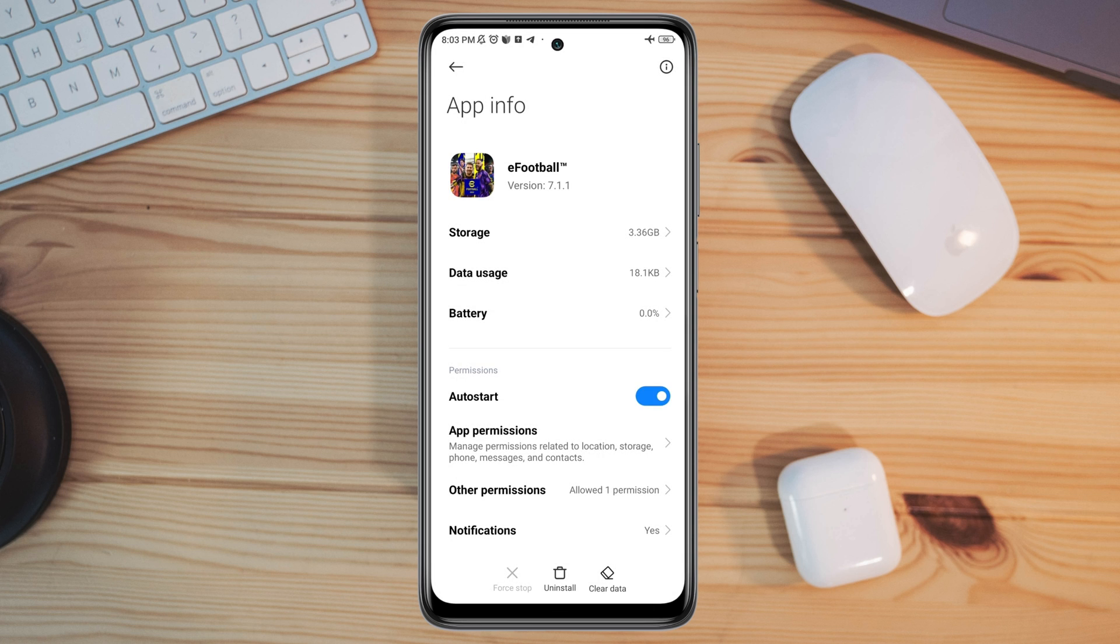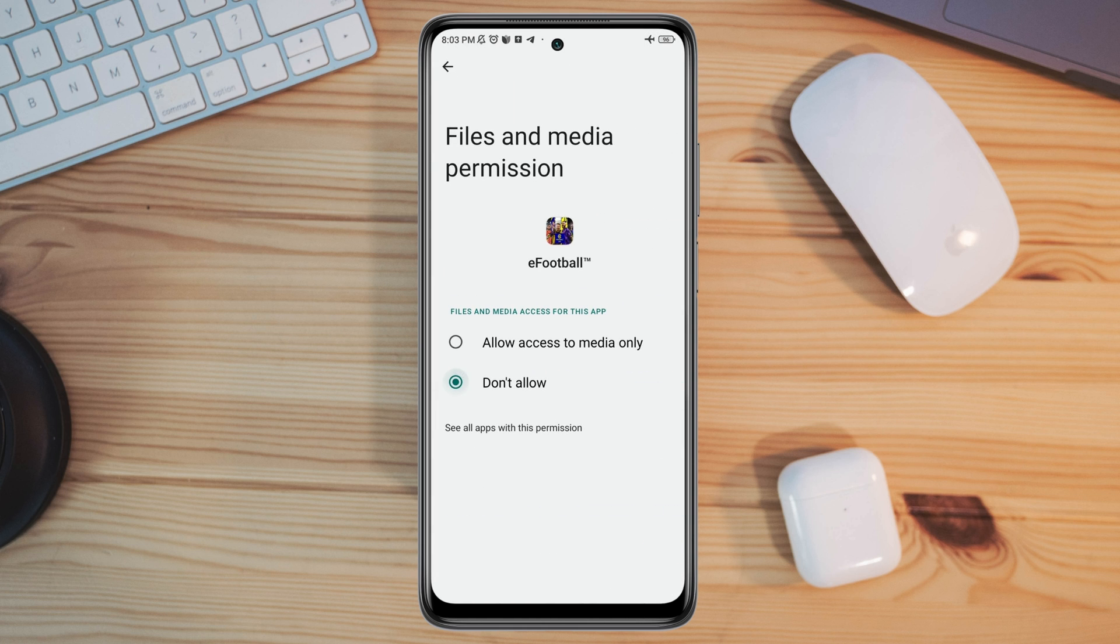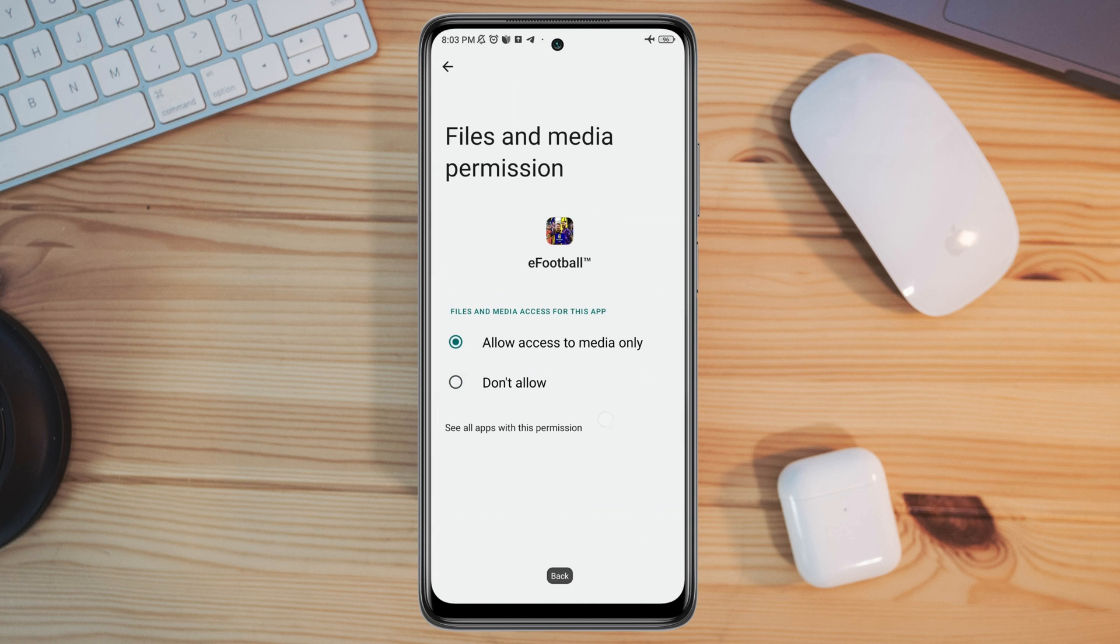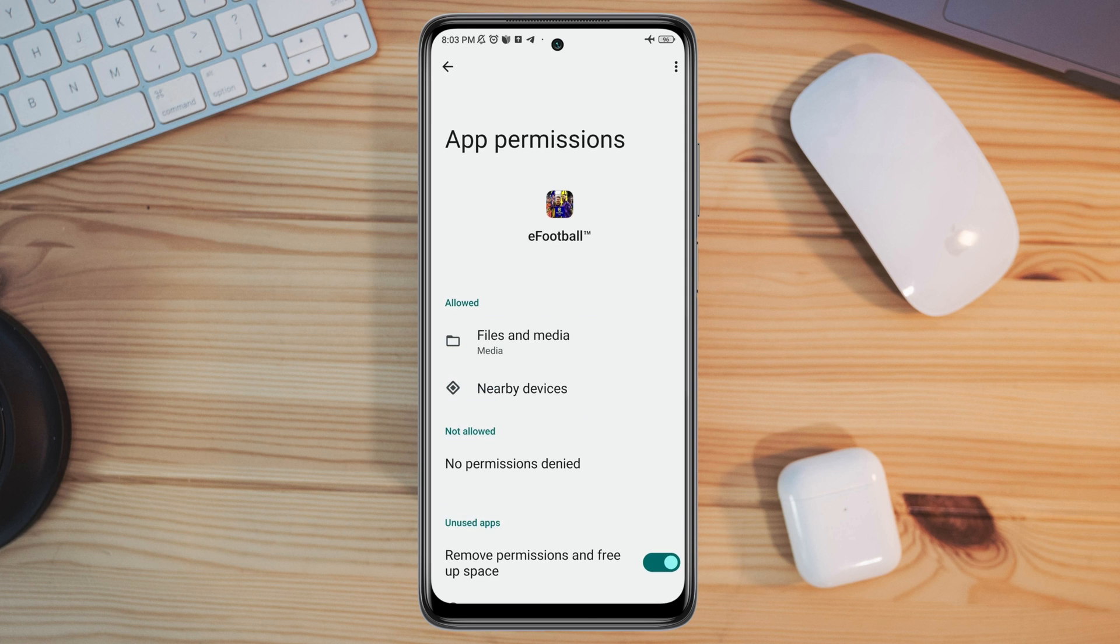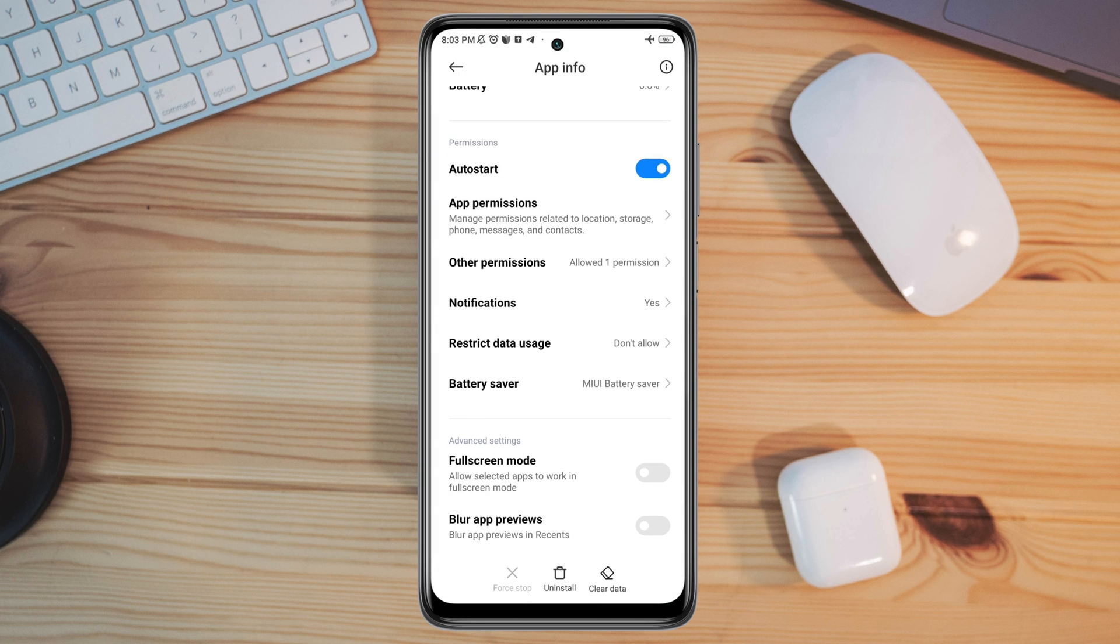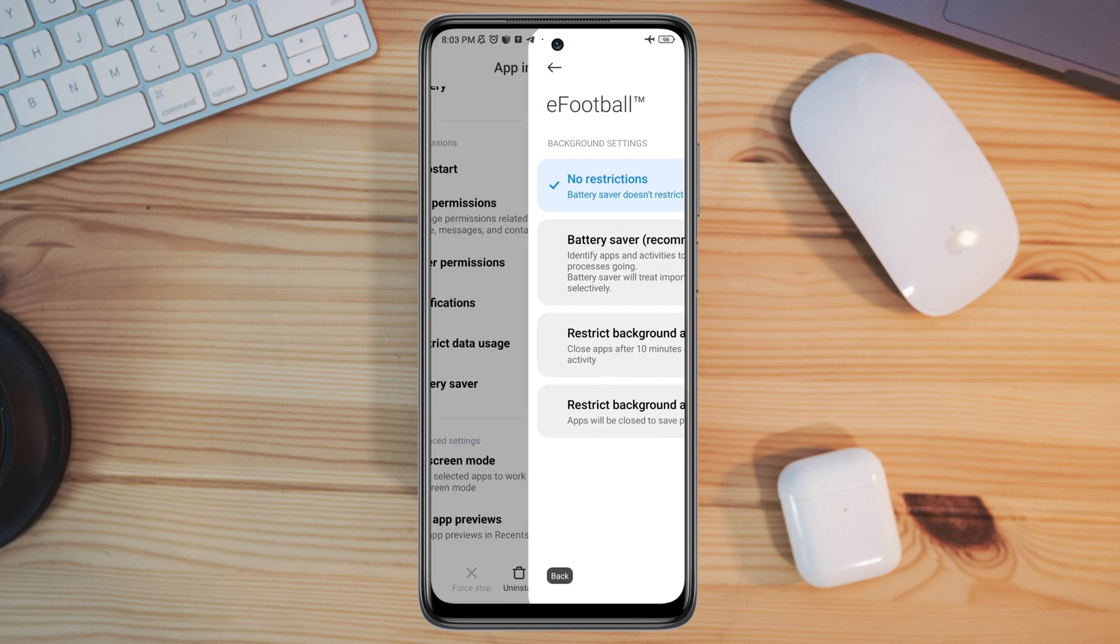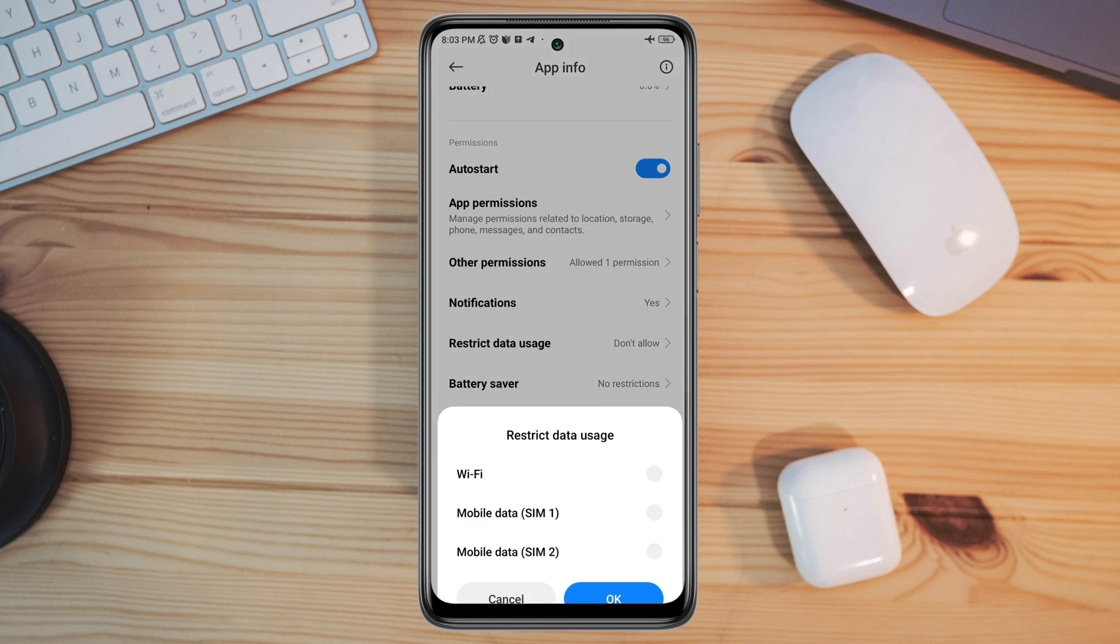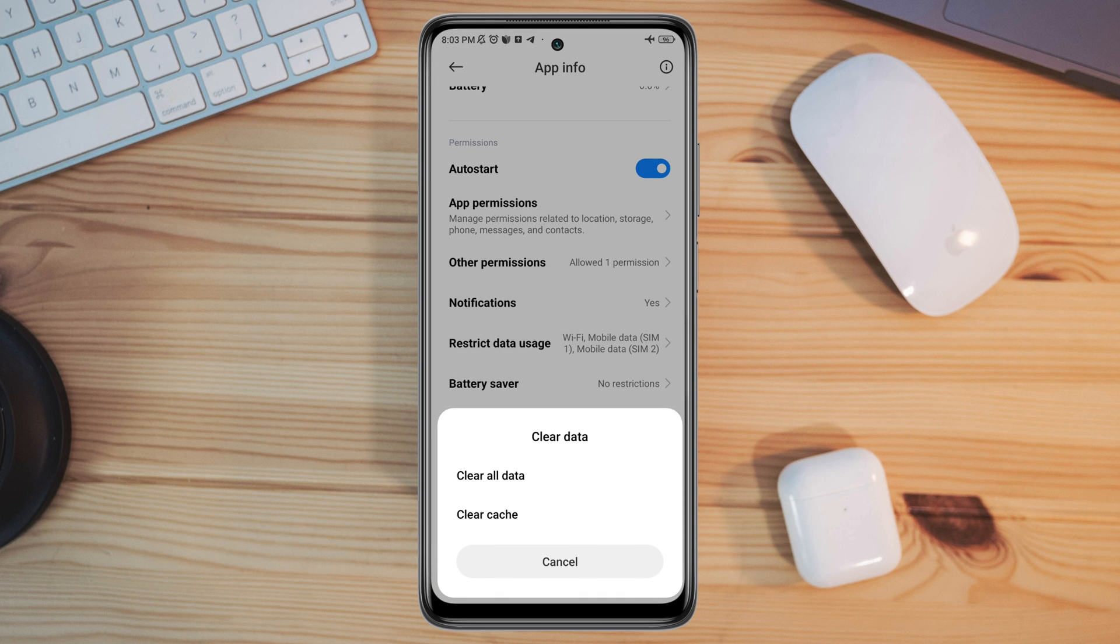Tap App Permissions and enable Files and Media and Location. Go back, scroll down, tap Battery Saver, and choose No Restriction. Enable all the settings, then tap Clear Data and tap Clear All Data. Tap OK.